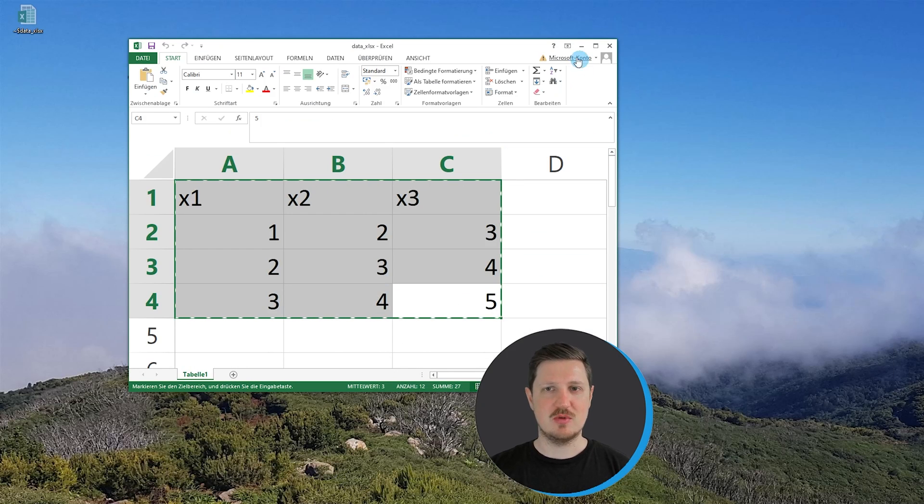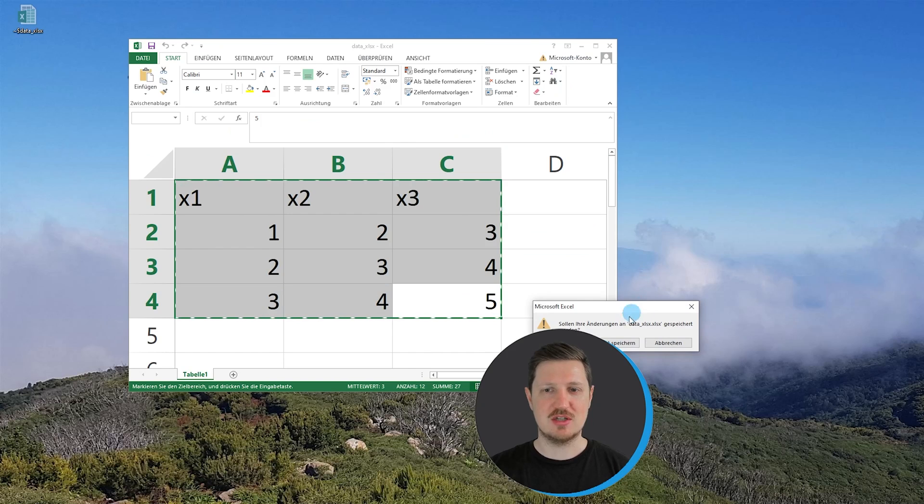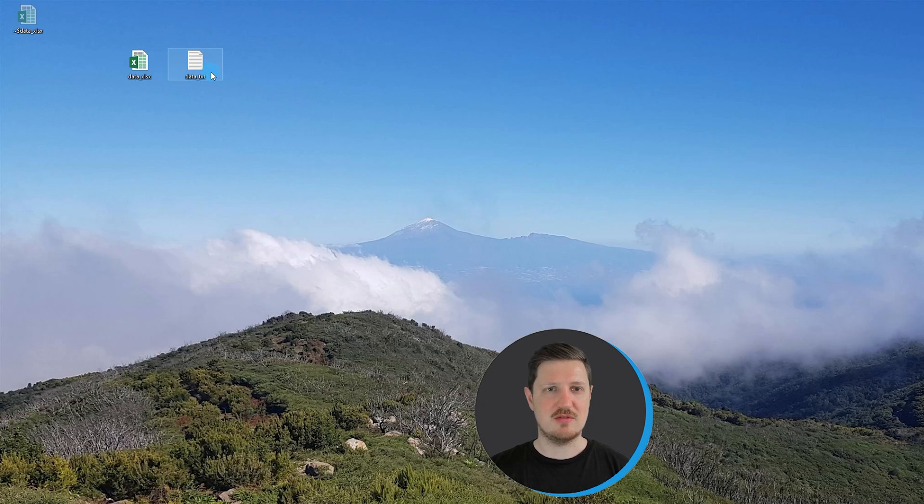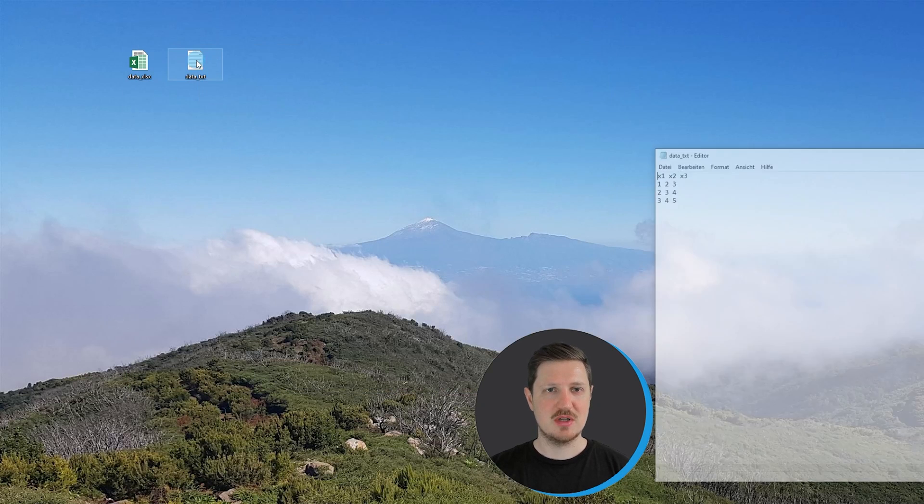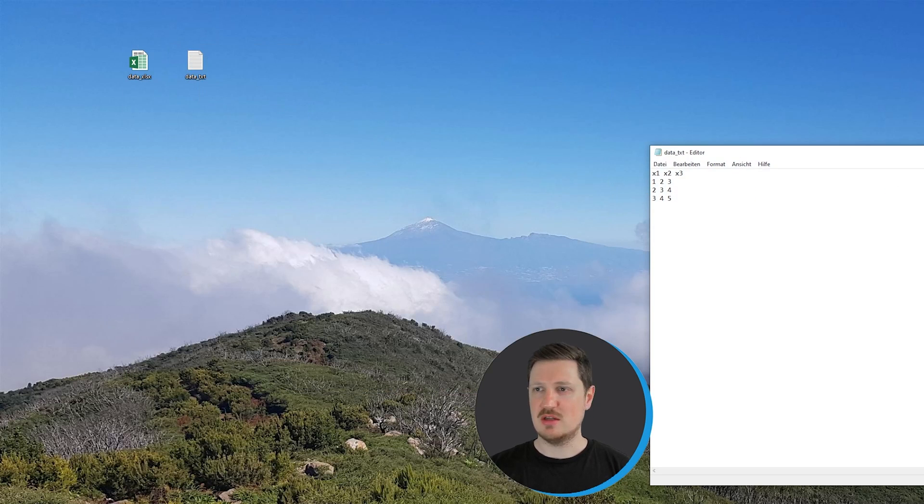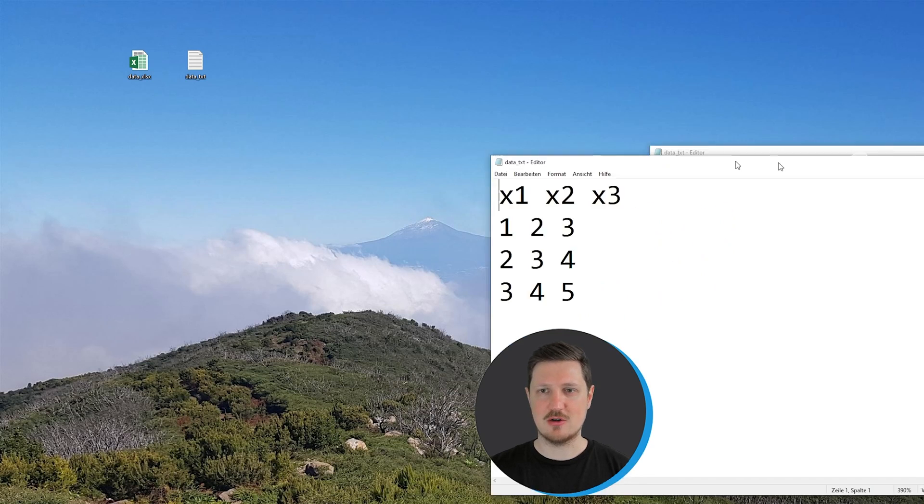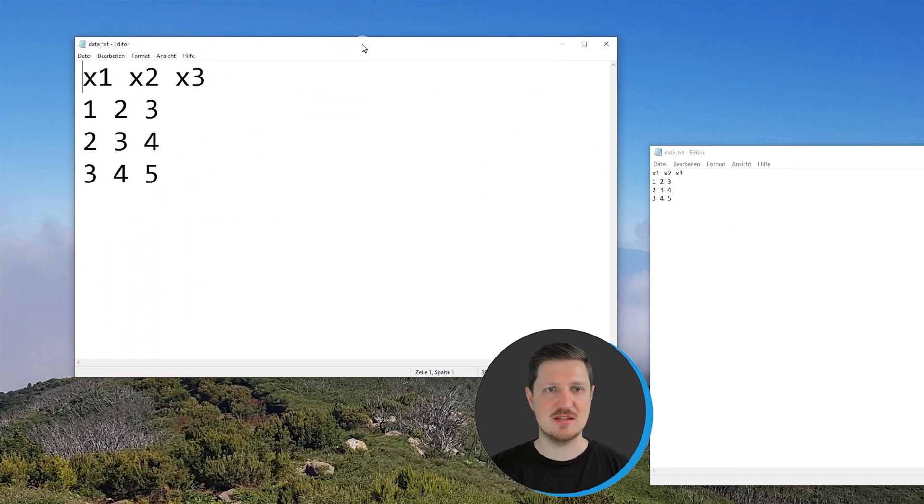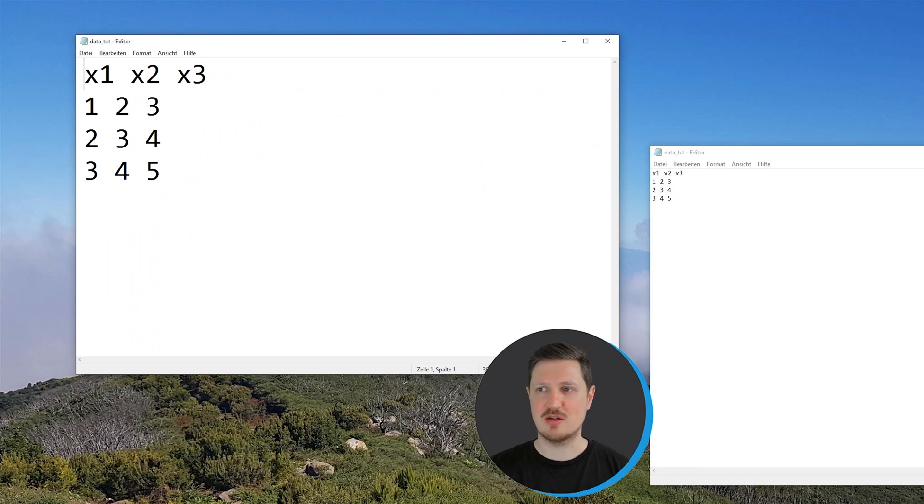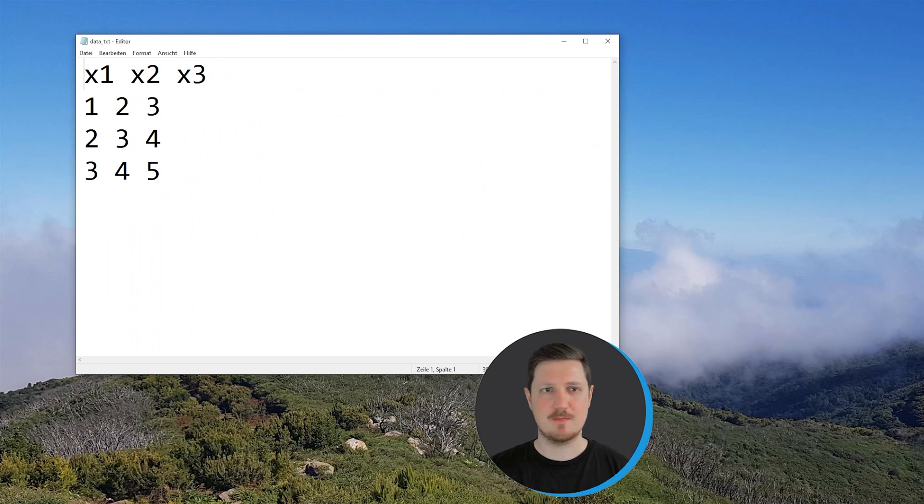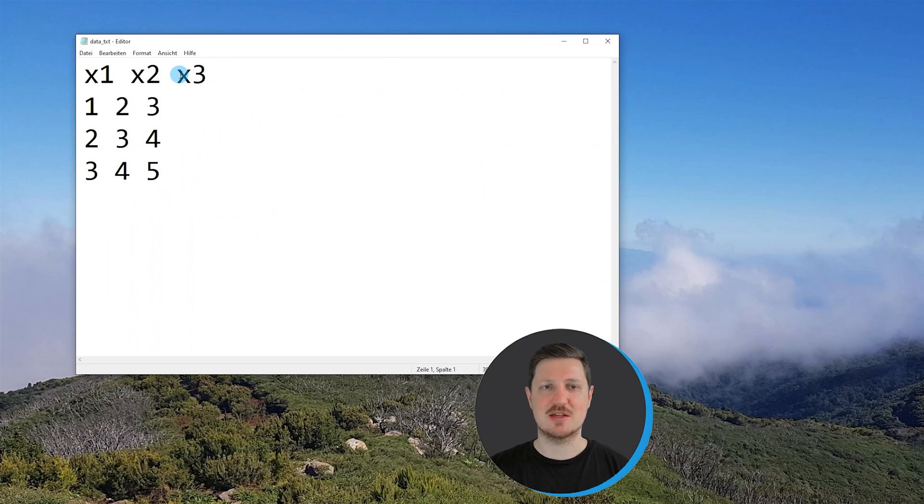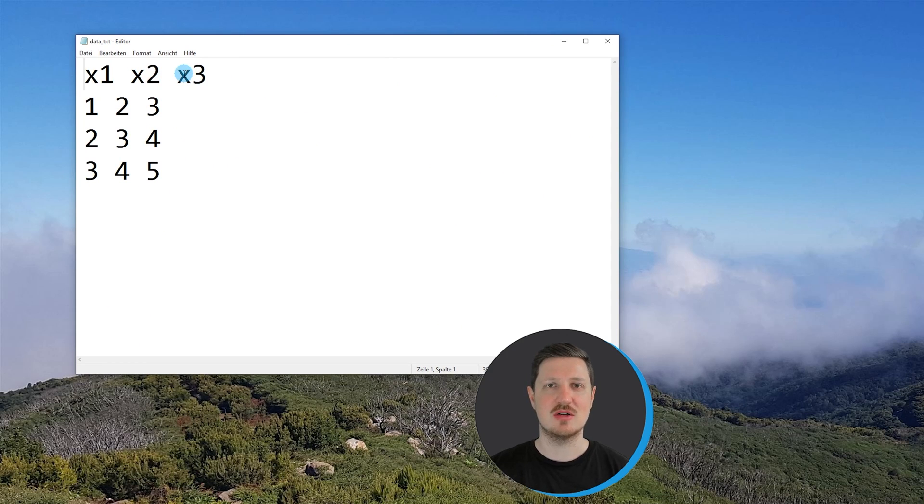For this we first have to open our txt file that I have already created on the desktop. If you have a look at this txt file, you can see that this file also contains numeric values and three columns x1, x2, and x3. So basically the same data as our Excel file.